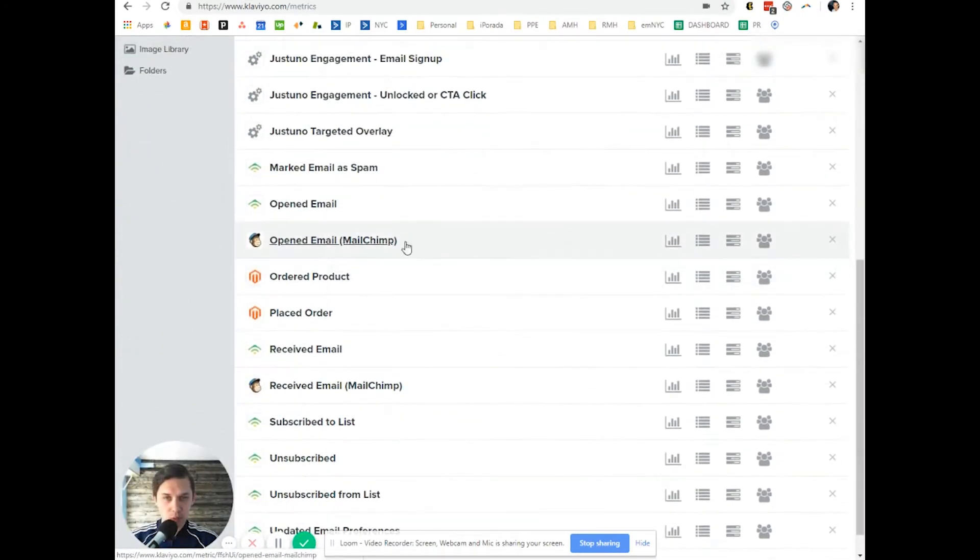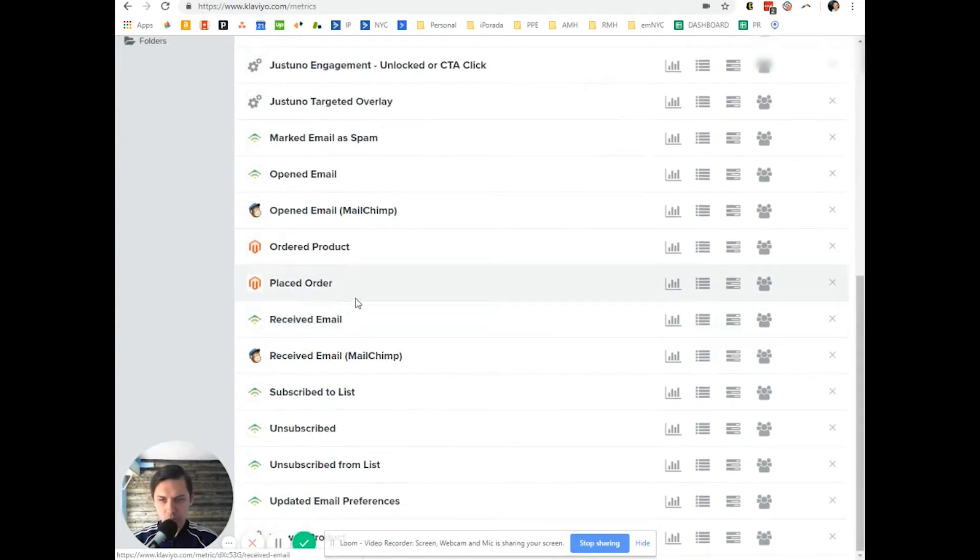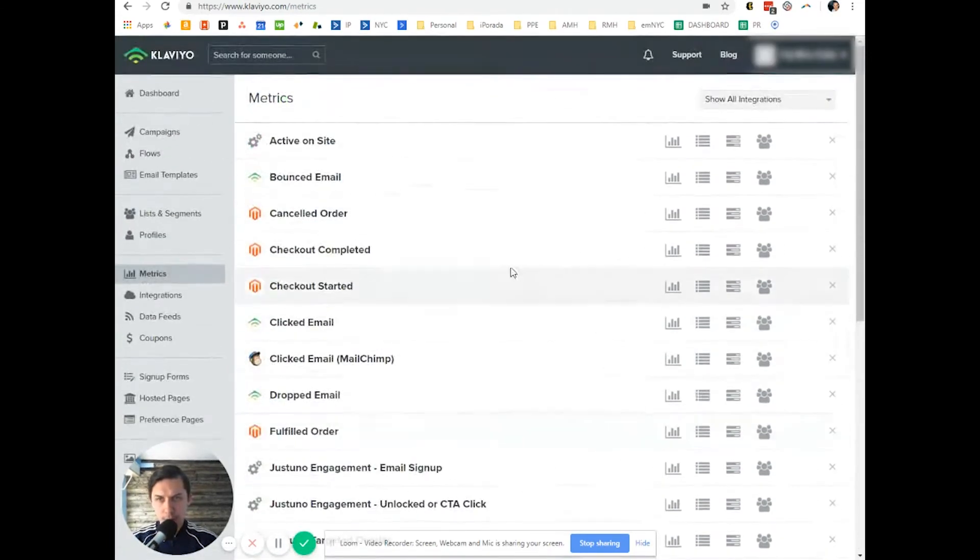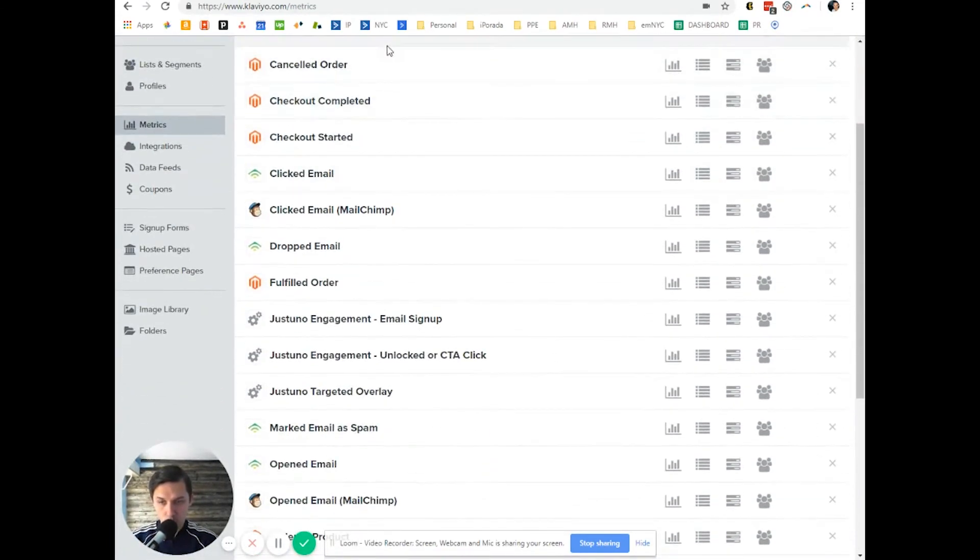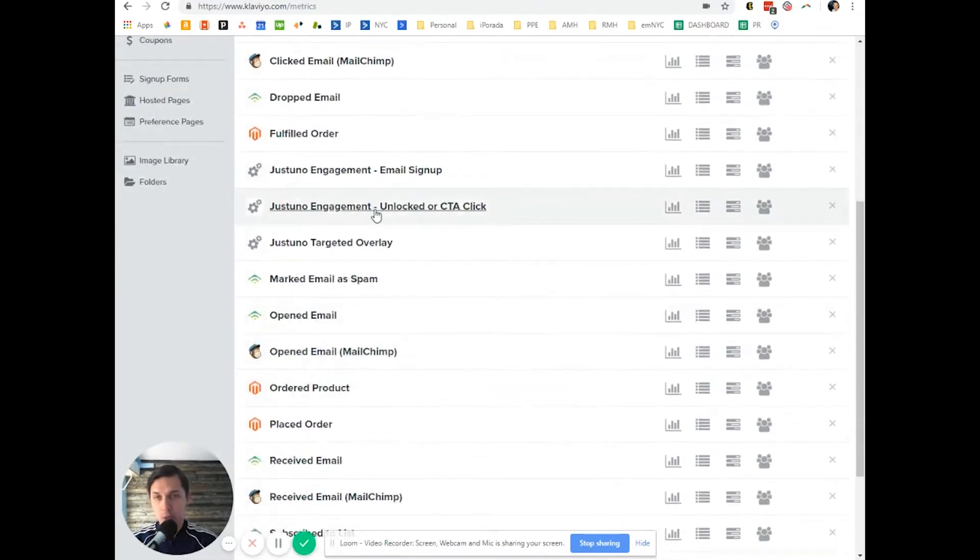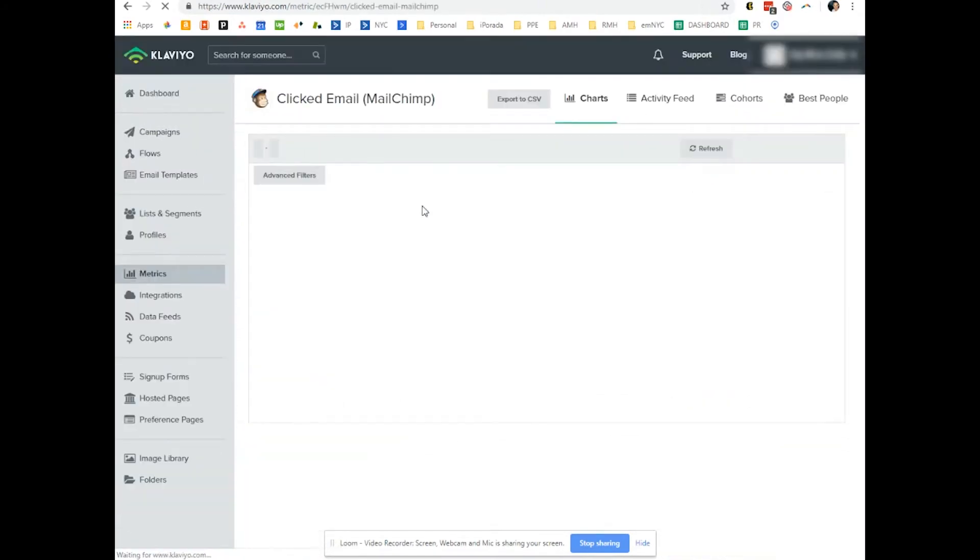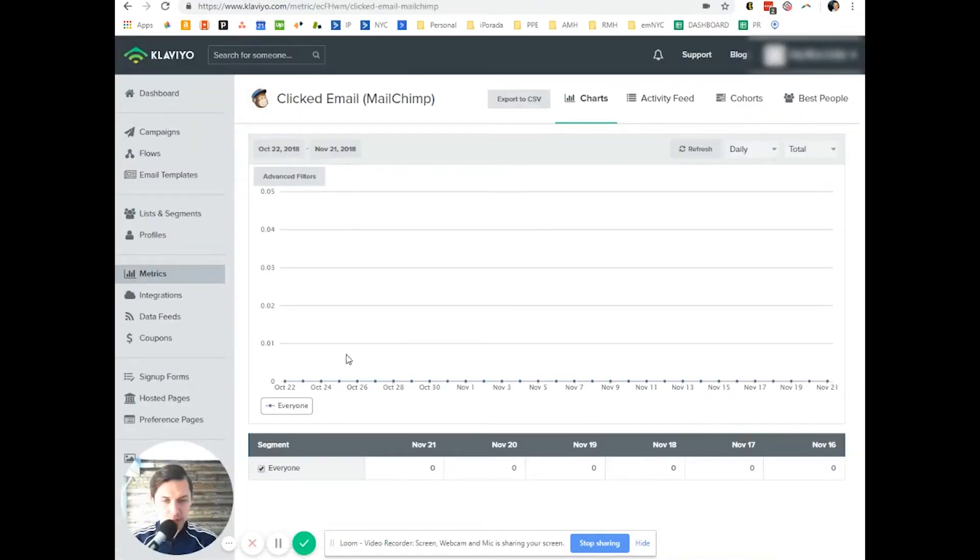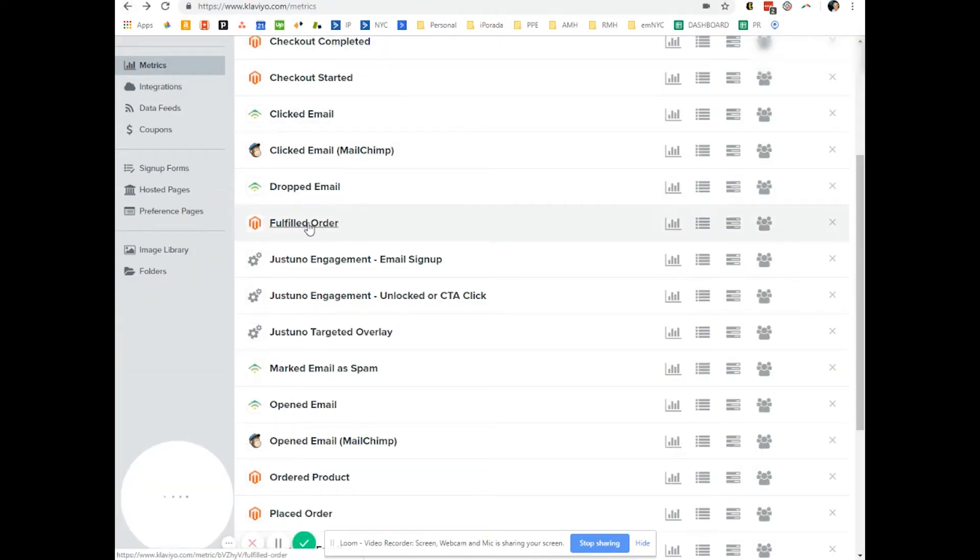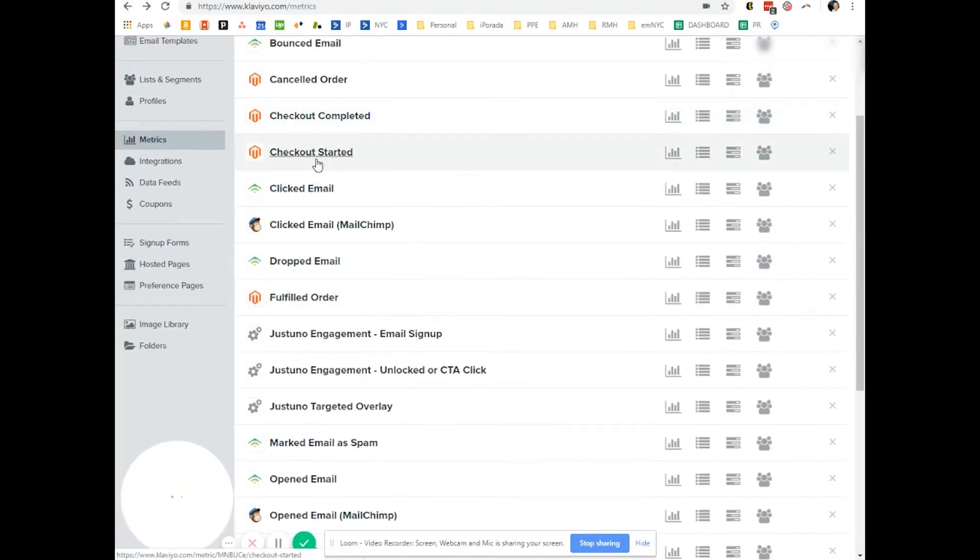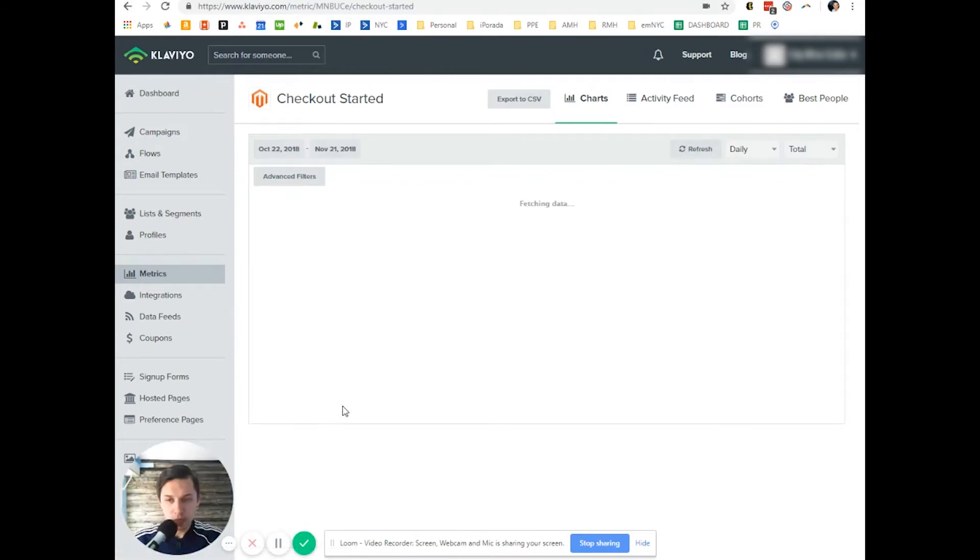As you can see, we used to have MailChimp integration here as well, and it will show you all the data. When you click, for example, clicked email—it's all zero. But if the integration is active, like checkout started with Magento, you will see data here.